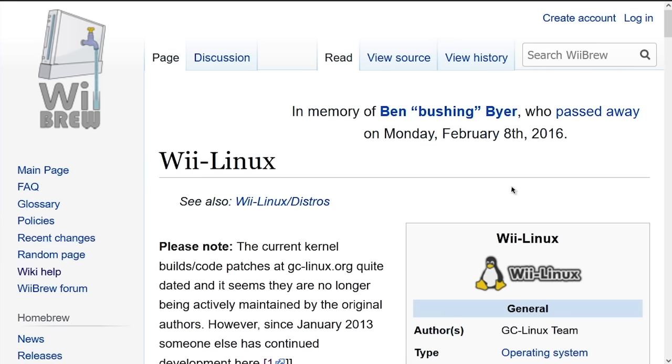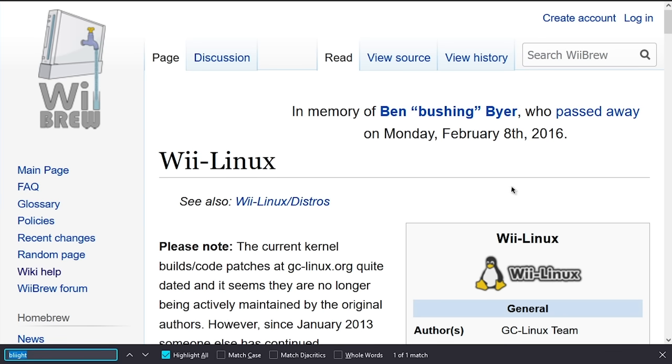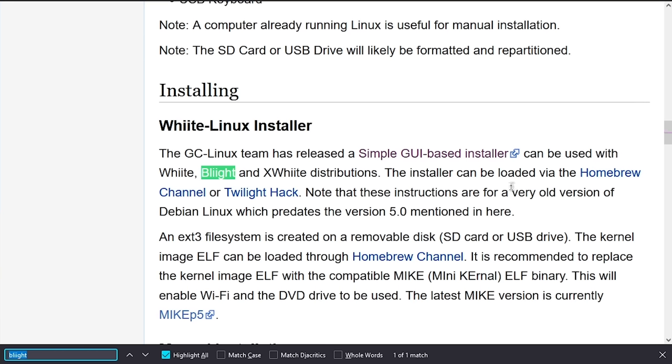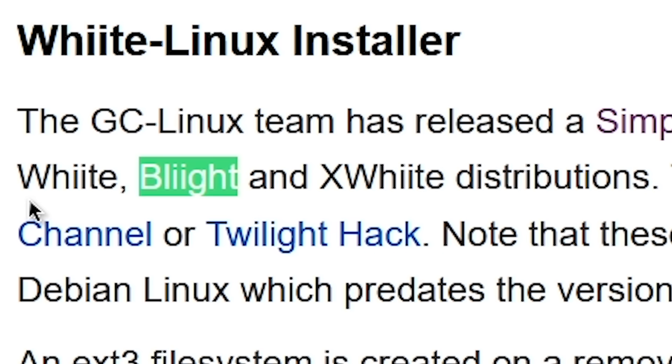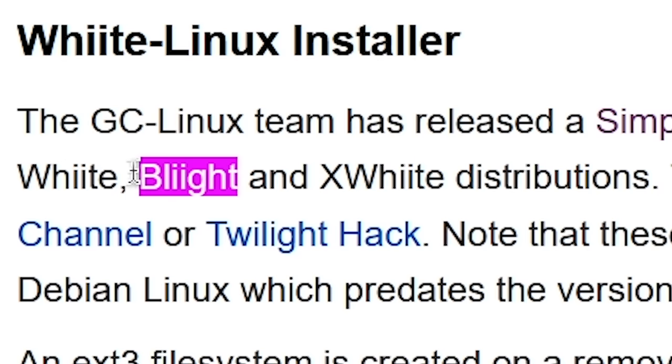All right. So getting Linux installed on the Nintendo Wii is actually relatively simple. And I'm going to kind of walk you through that process here. There are a couple of distros that you could use, believe it or not. We've got Whiite or Wheat perhaps if you're pronouncing it like the I's in Wii, but whatever. Whiite, Bliite, and XWhiite.